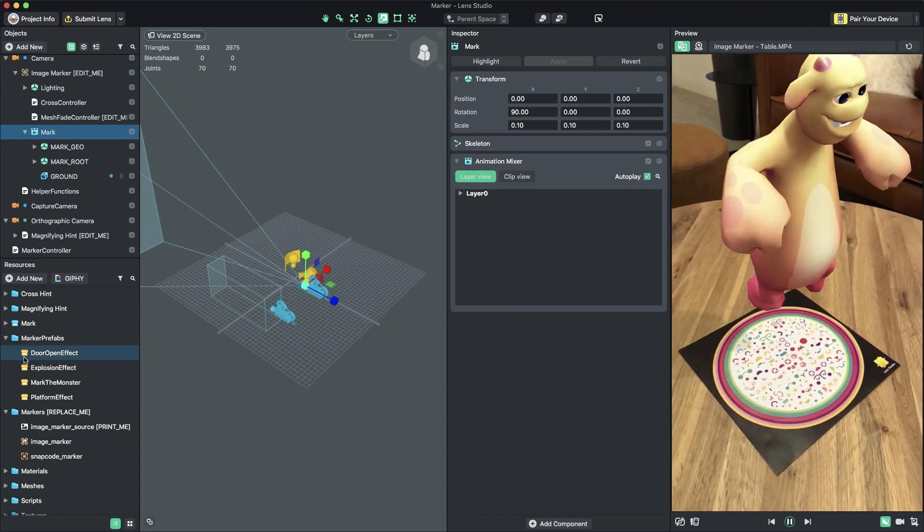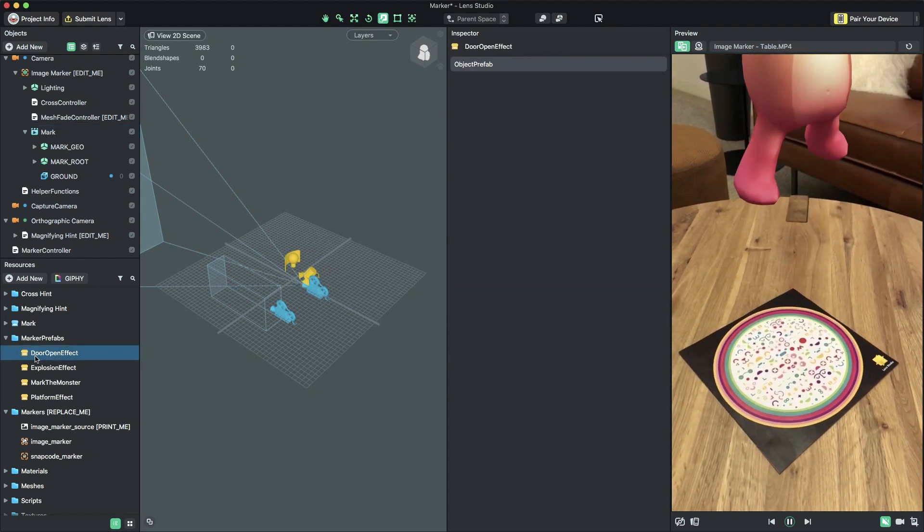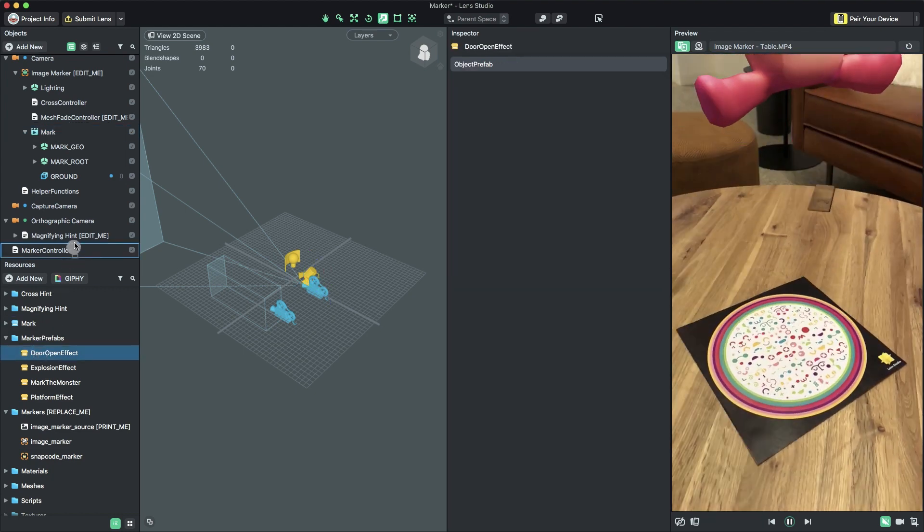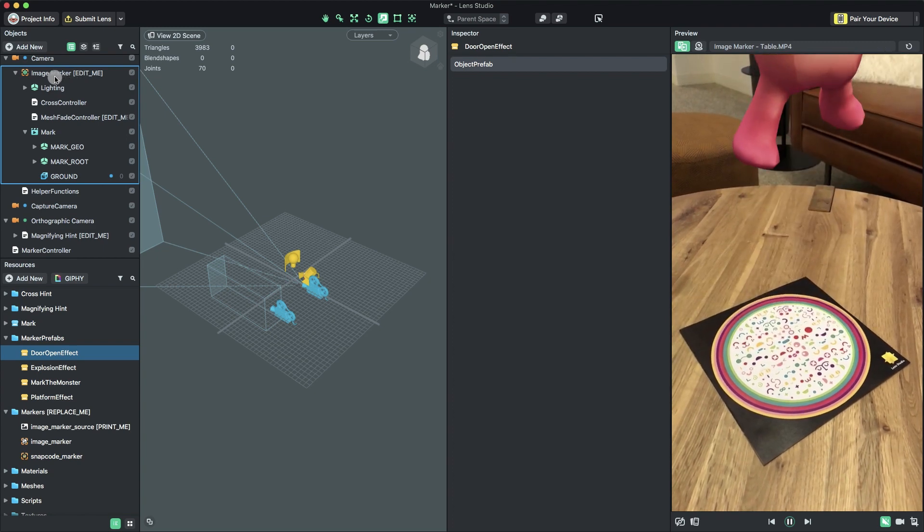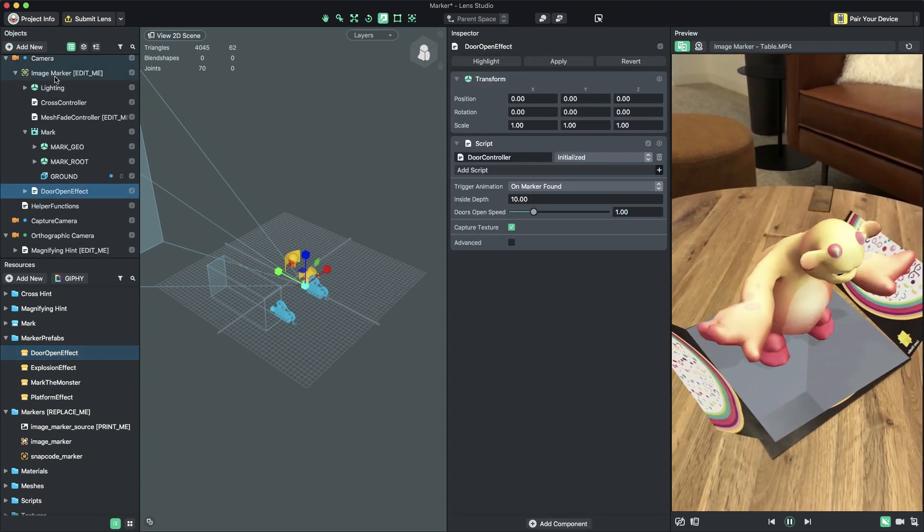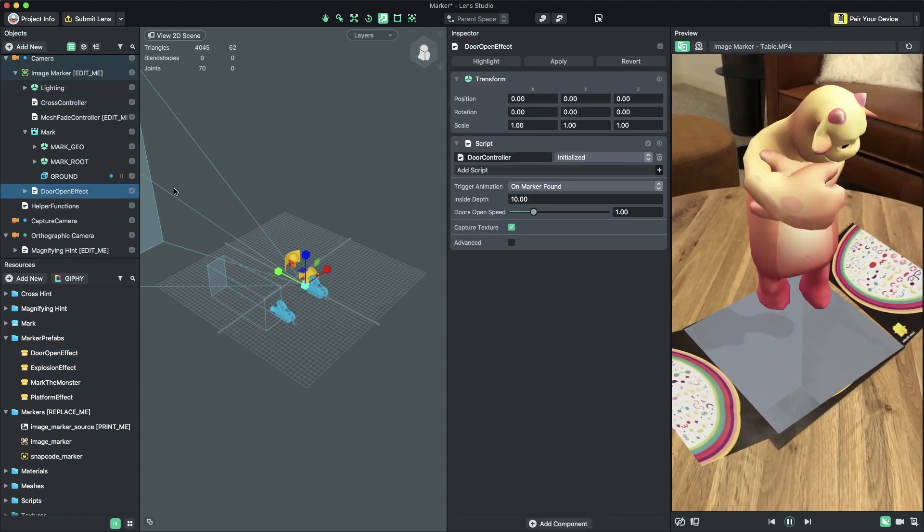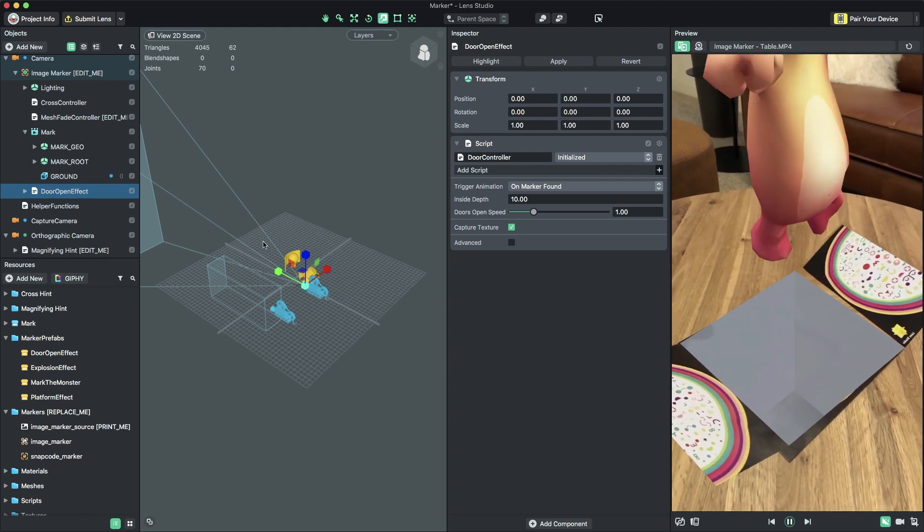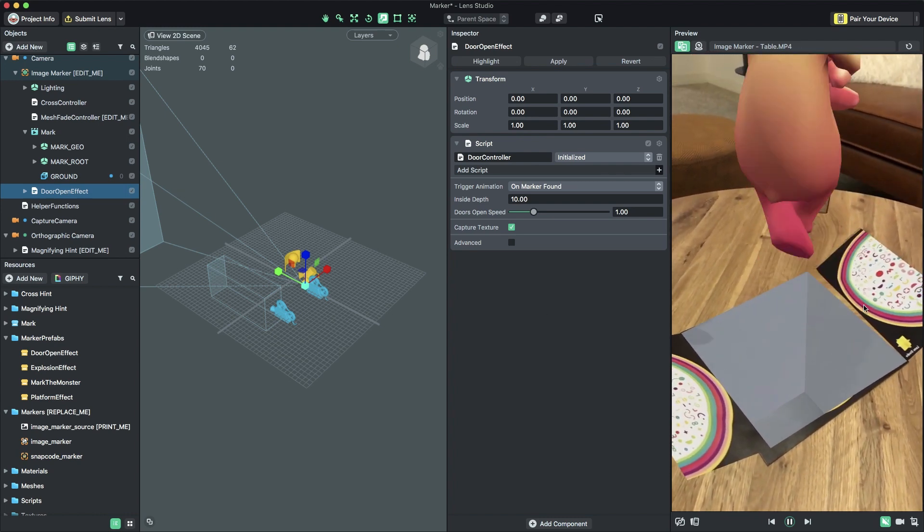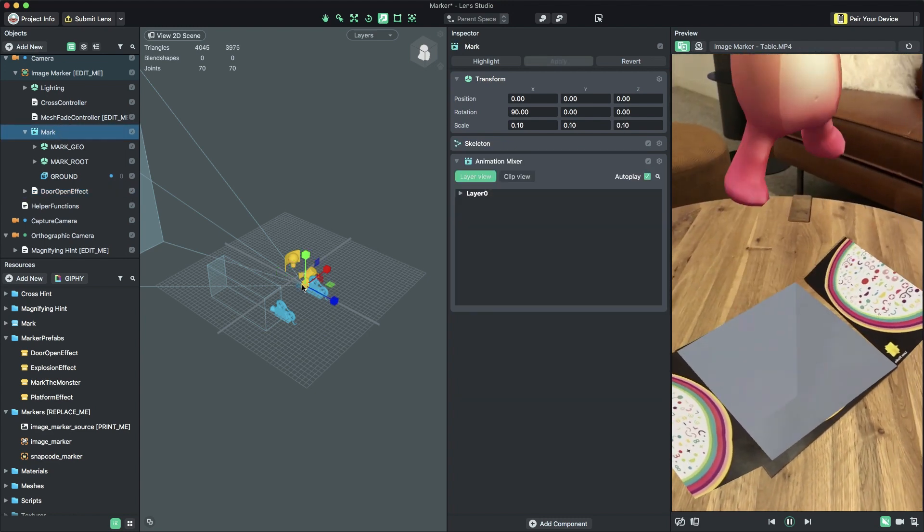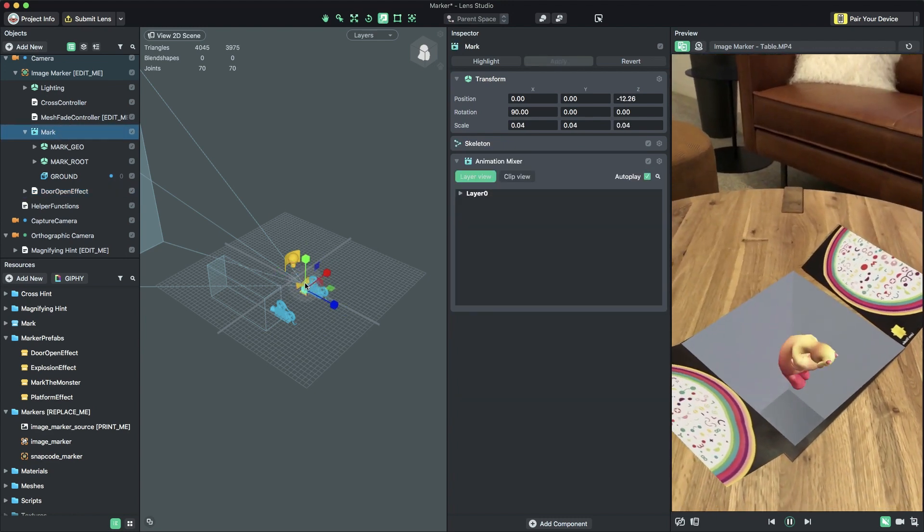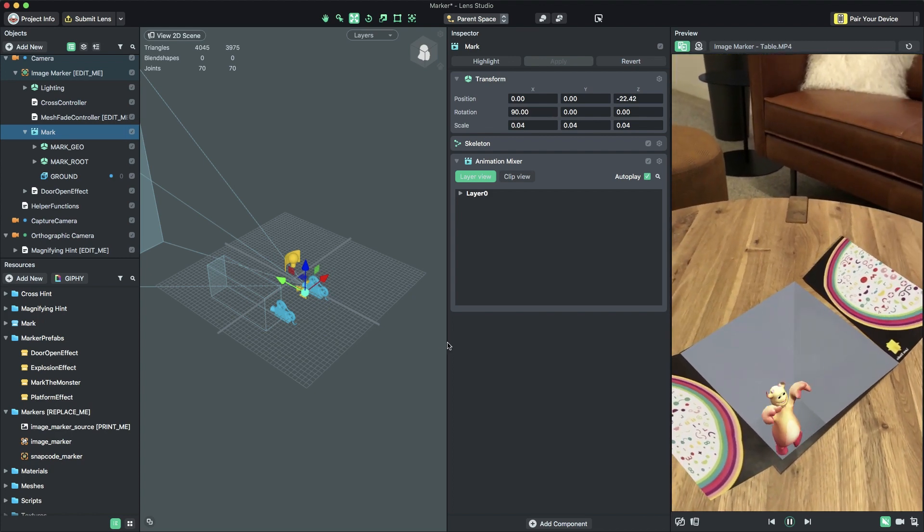To use the DoorOpen effect, select it in the Resources panel. Click and drag it to the Objects panel. Be sure to drop it so that it's parented to the object named ImageMarkerEditMe. With the DoorOpen effect prefab placed, you should see the door animating revealing the hole. Let's position our content a little bit below the marker so that it's hidden until the door opens.